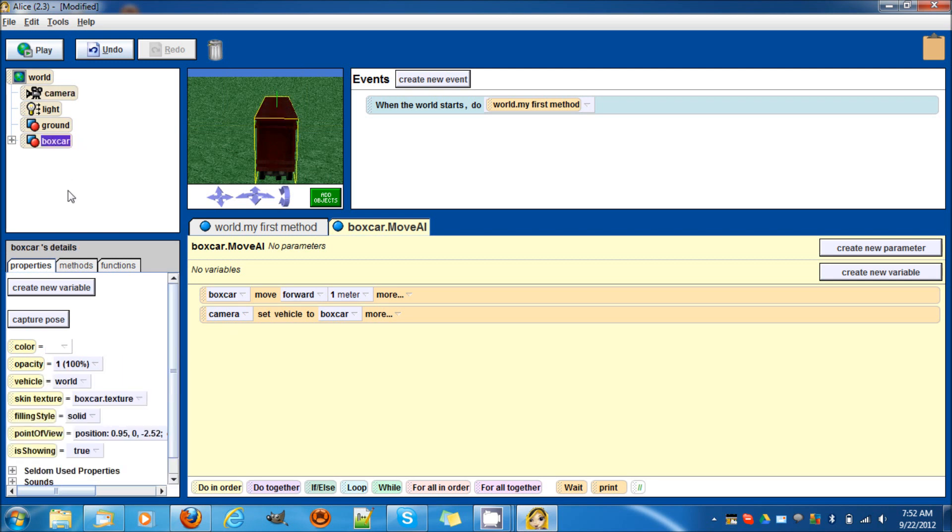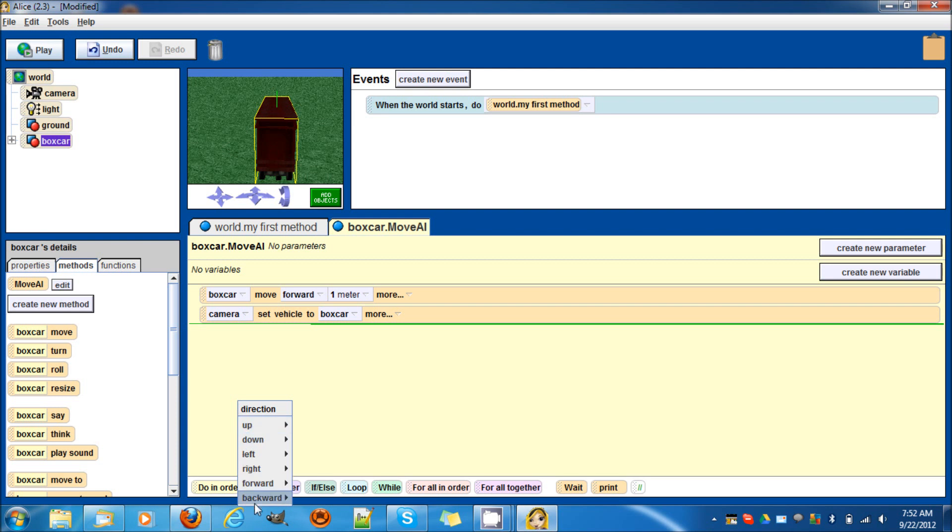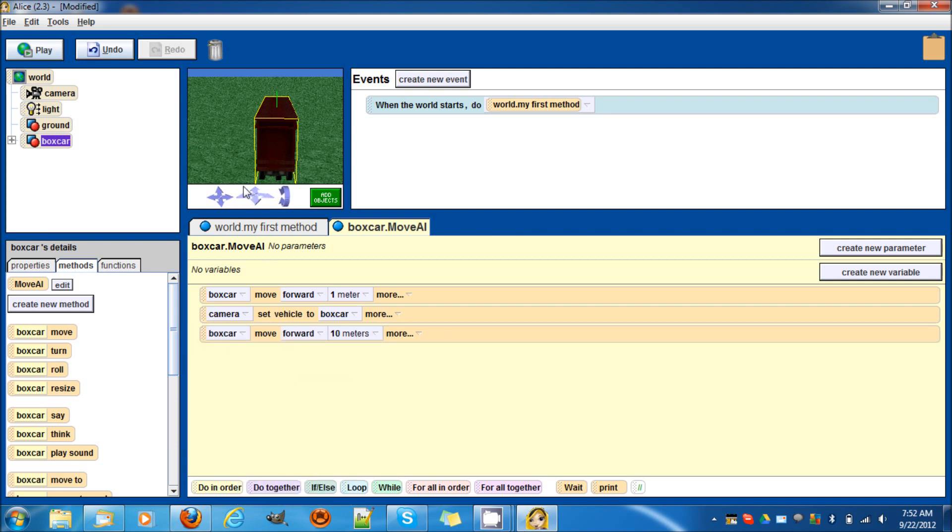Then we go back to the box car. Methods. Move forward. Sorry. Move forward 10 meters. Let's click play and see what happens.